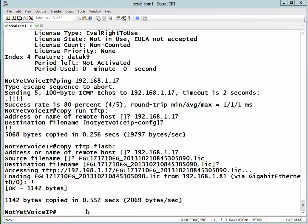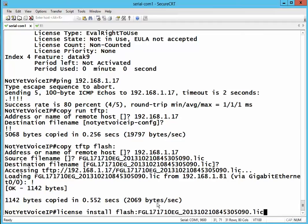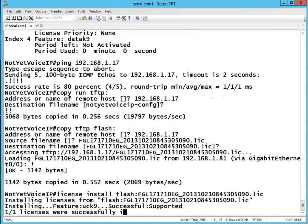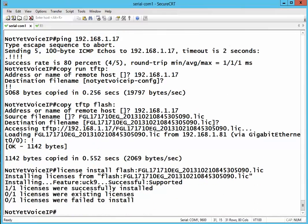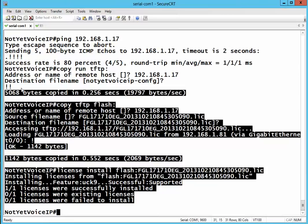The next command is license install flash, and the name of the license file, which is this one. Let's see. There we go - license has been installed.